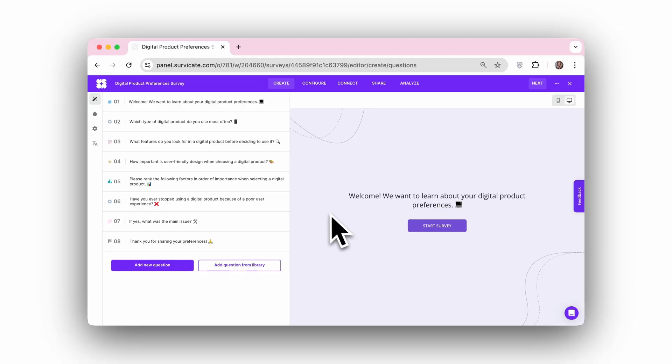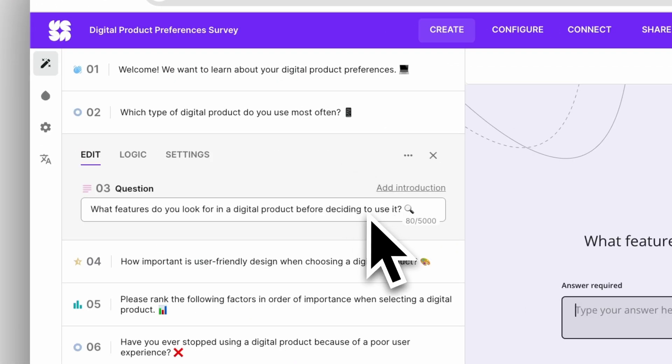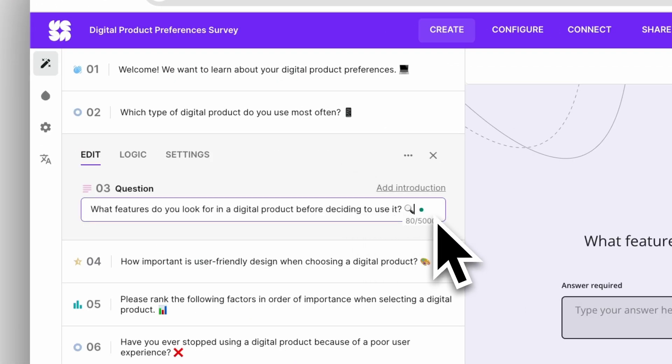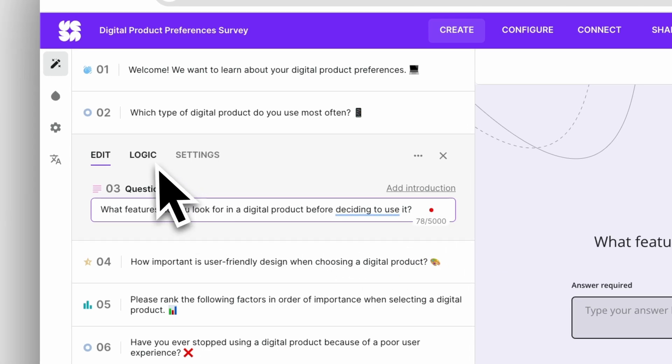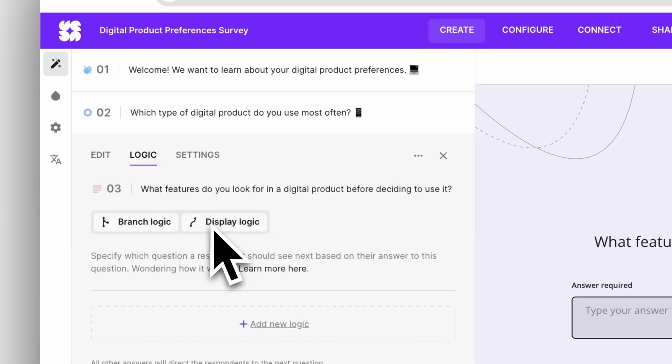Step 3: Review and edit the survey. Your AI-generated survey will be built to be highly effective, but you'll also have full control to refine every detail. Adjust the questions to align with your goals, customize messages for clarity, and implement survey logic for a seamless flow.